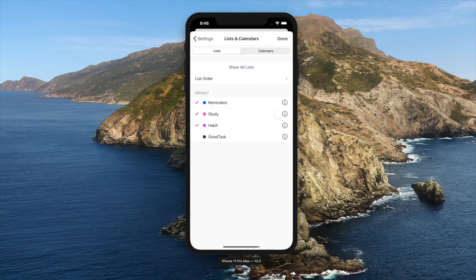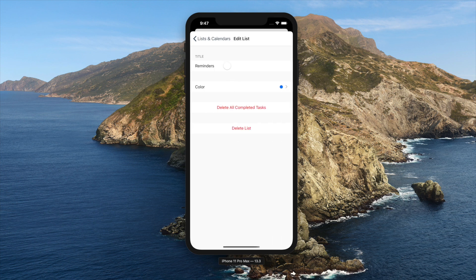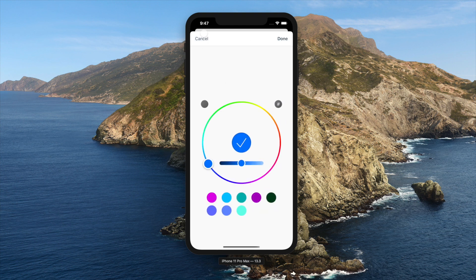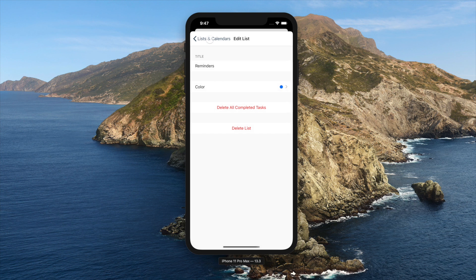You can tap this I button to edit list details. You can change title and color. You can also delete all completed tasks for that list.